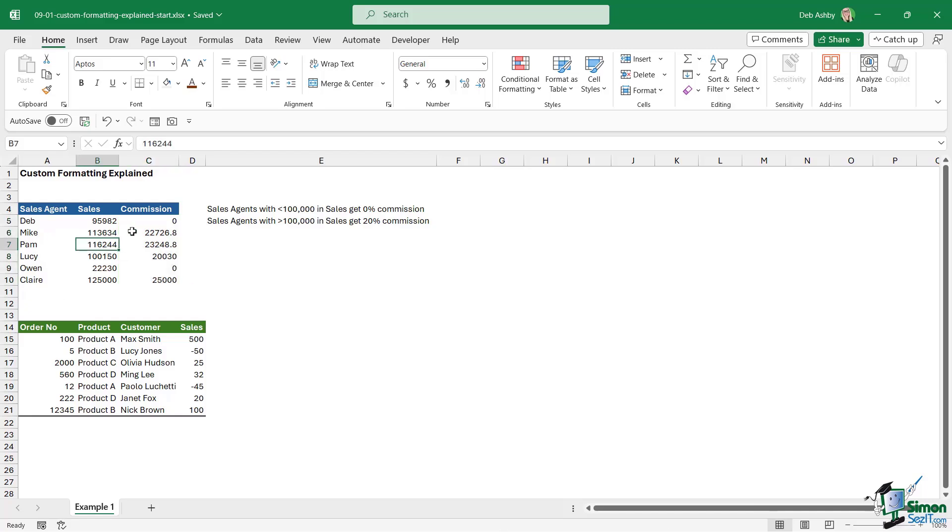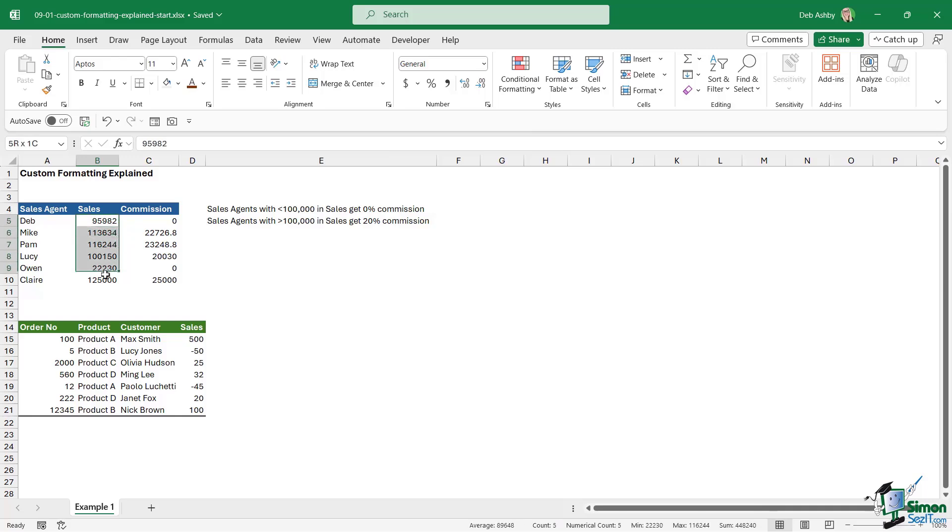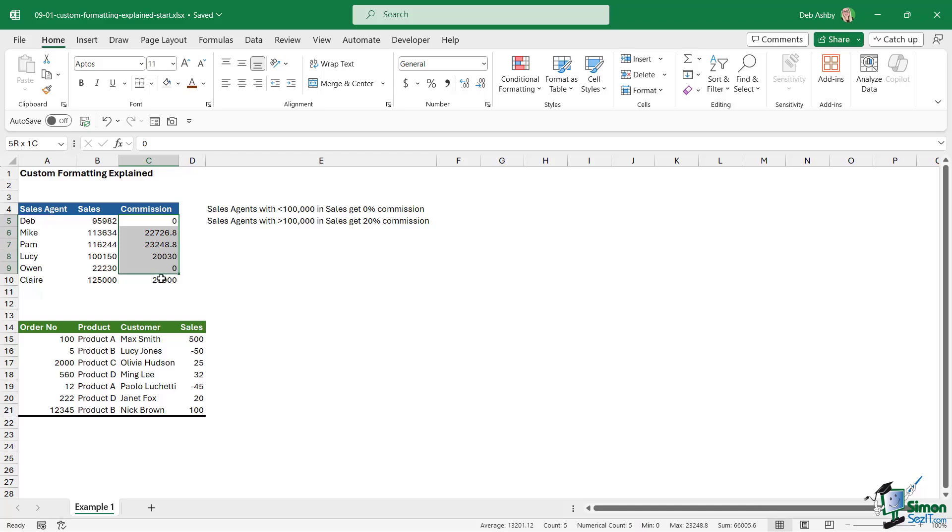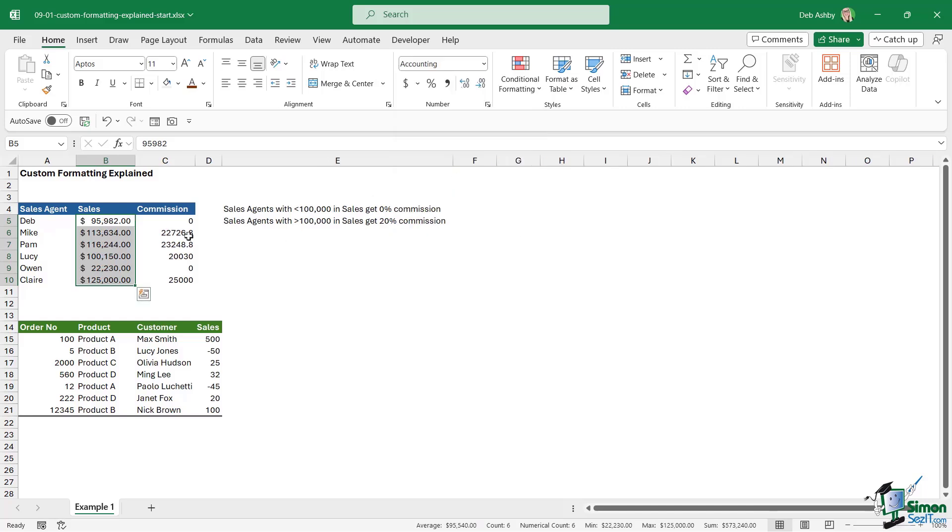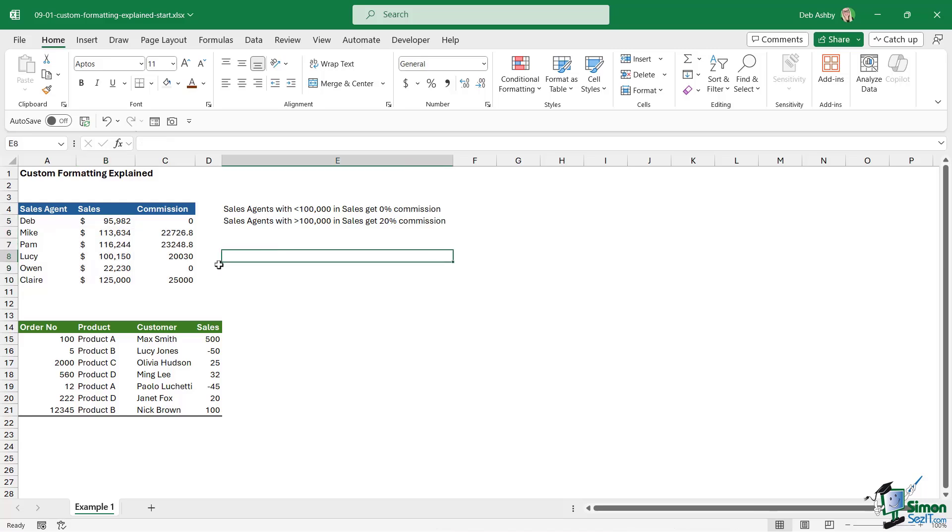Currently these numbers look a little bit untidy because if we go to the home tab and take a look in the number formatting group, you can see I just have general formatting applied, and general formatting isn't really any specific formatting at all. Ordinarily, what most people would do here is they would select the sales values, go up to the dropdown, and then probably choose currency or accounting format to make those look a little bit neater. Maybe we'd take the decimal places down and do something similar for the commission.